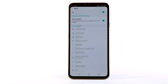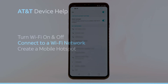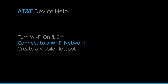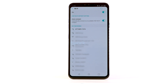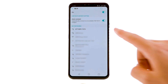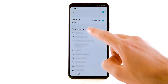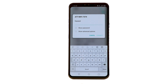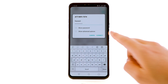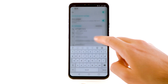To optimize battery life, turn Wi-Fi off when not in use. Connect to a Wi-Fi network. From the Wi-Fi screen, select the desired network. If necessary, enter the network password. Select Connect.